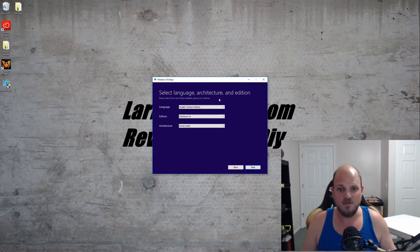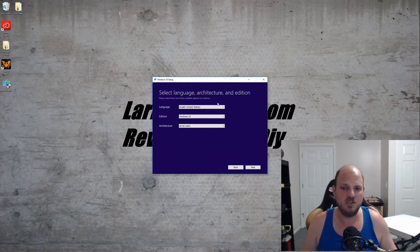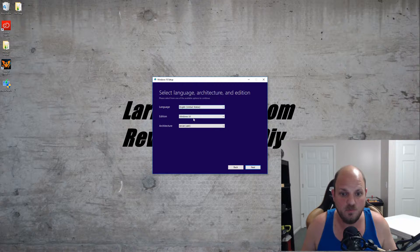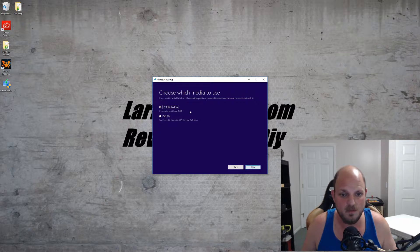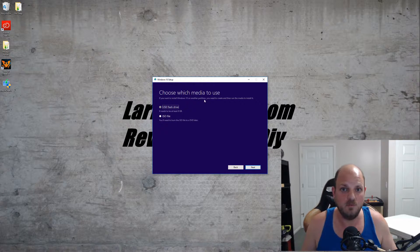Now it's asking you to select the language, architecture, and edition. For this, I'm going to leave it on English, Windows 10, and 64-bit.